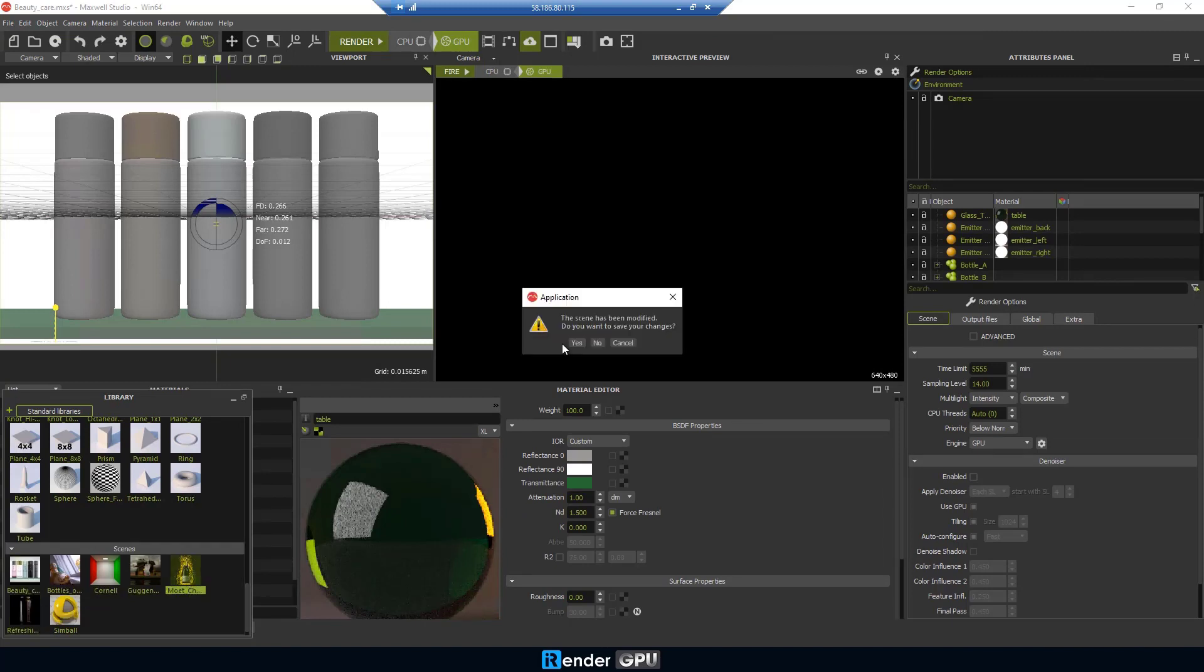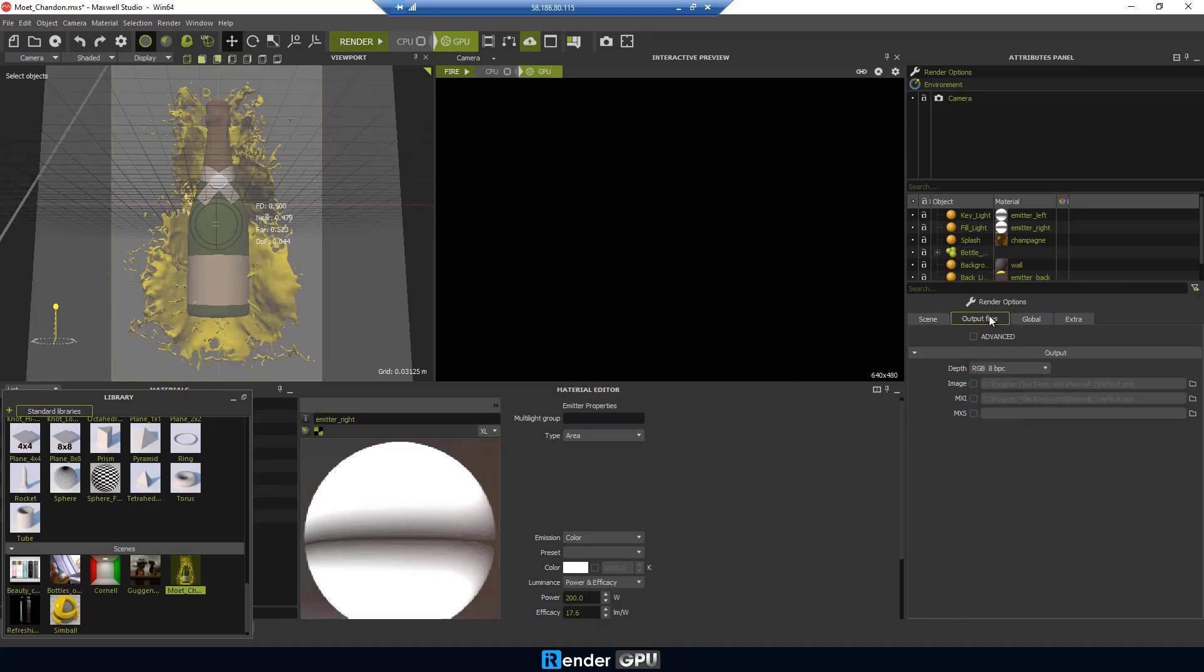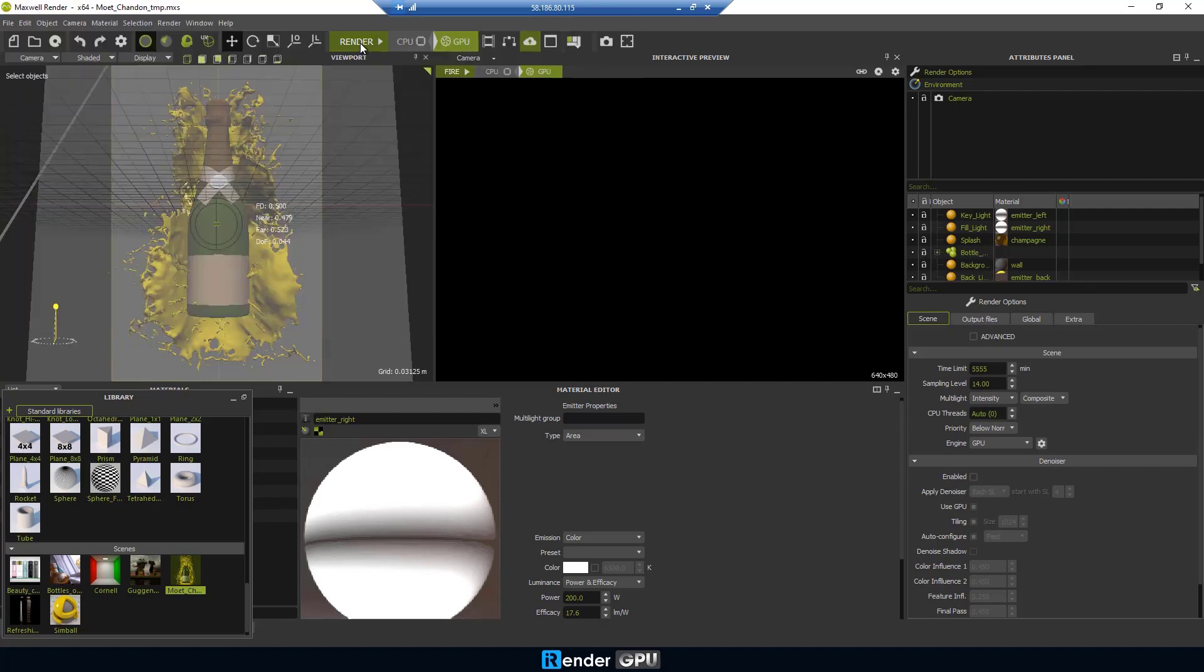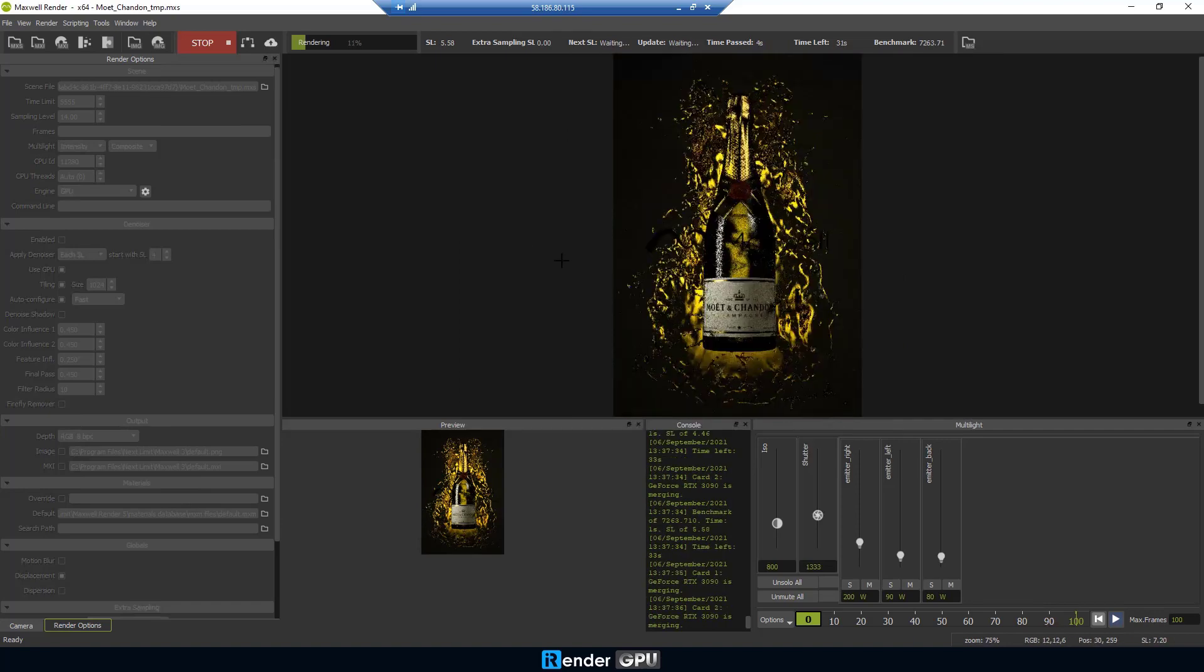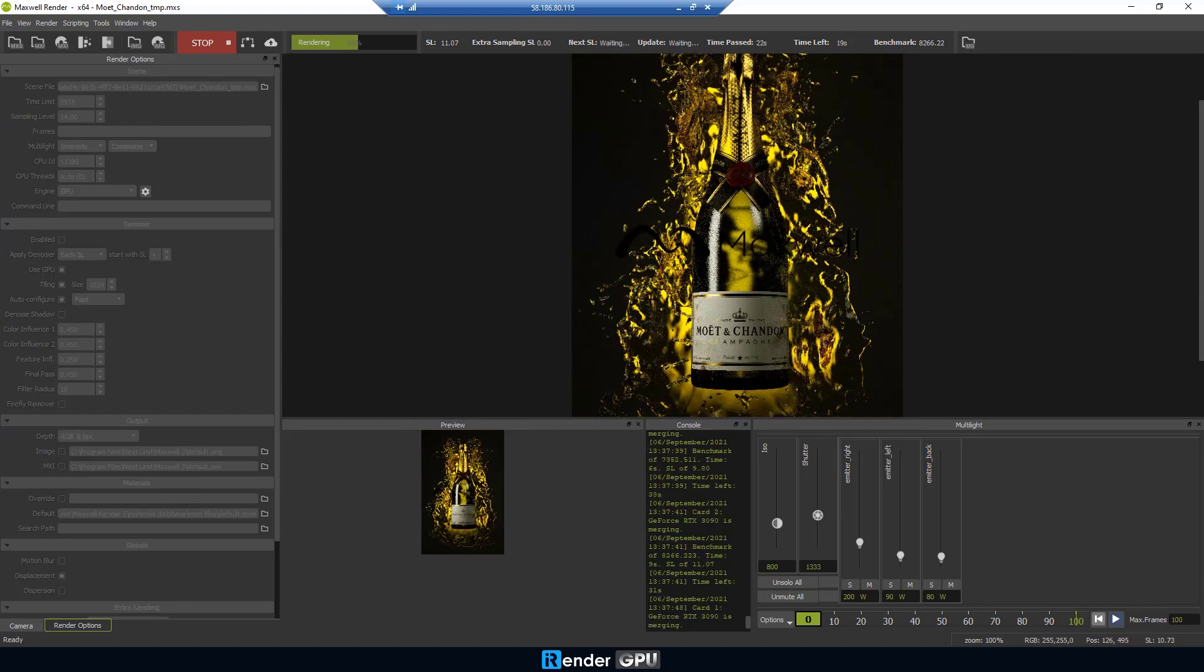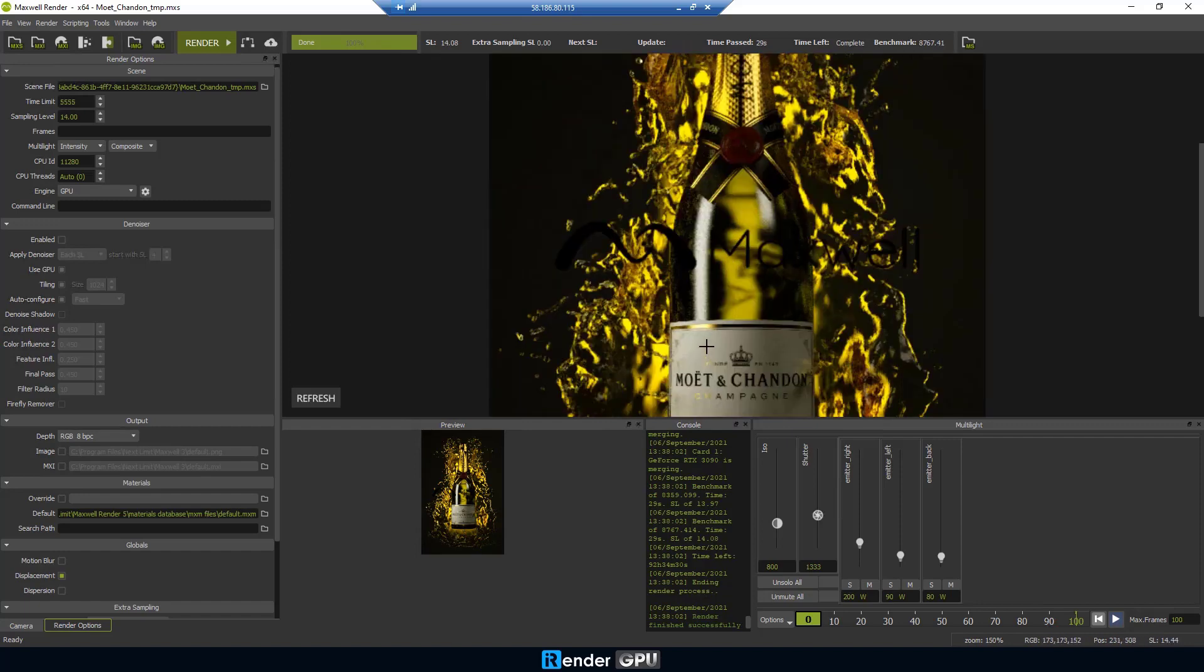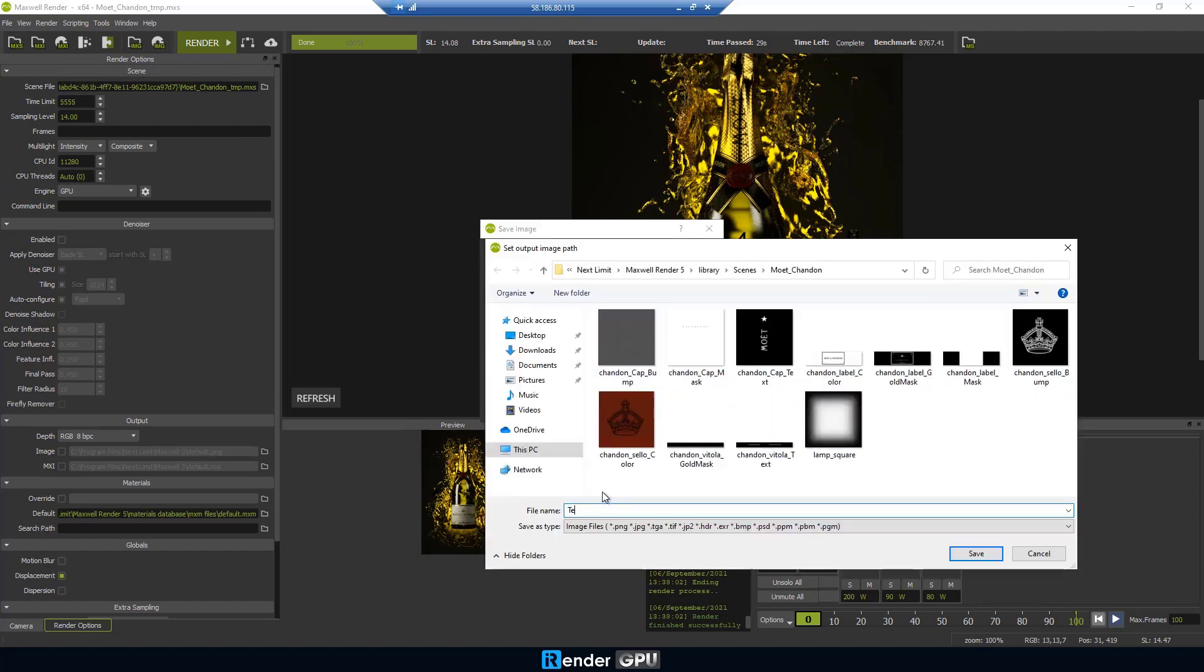The second project is Mohit Chandon. Do settings similar to the beauty care and render. The render time is 29 seconds. Save the rendered file to desktop.